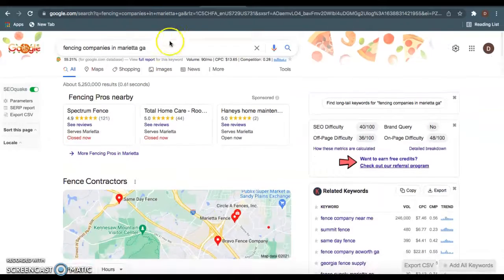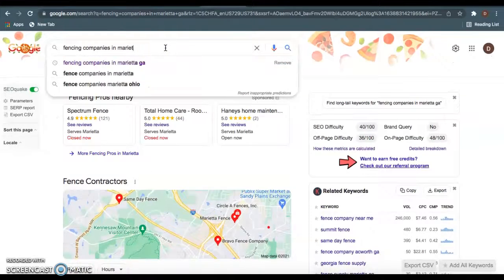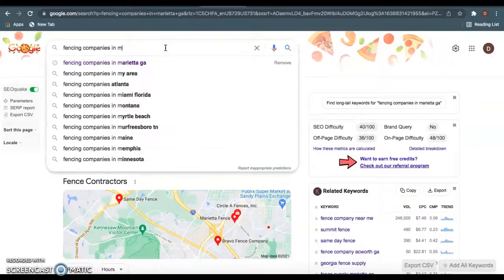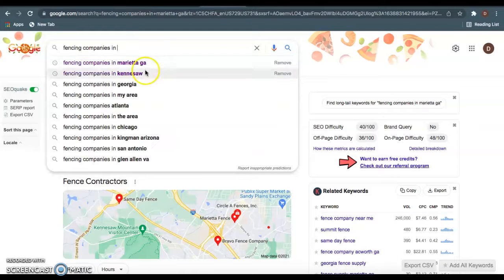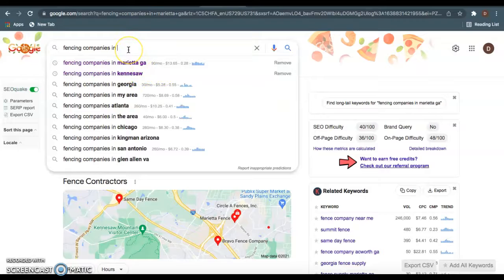I know you guys are located in Kennesaw, but when you type it in on Google, you see Kennesaw doesn't get any views per month, which is why I chose Marietta because it's the closest thing to it.